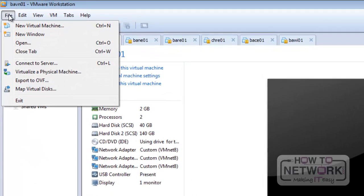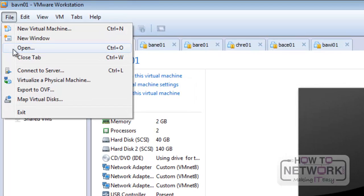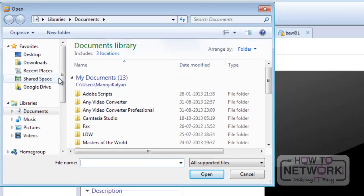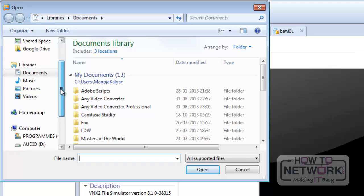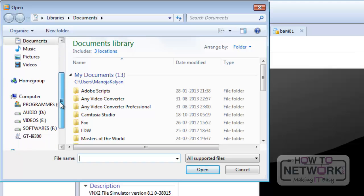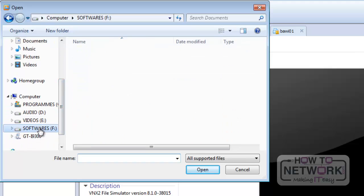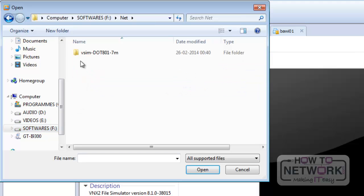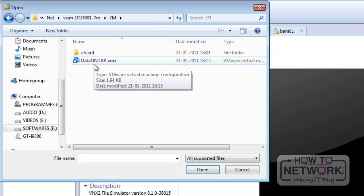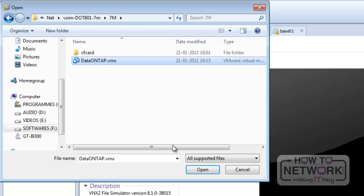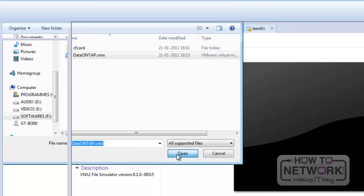Now we have to open this file from the VMware workstation. To do this, we must go to VMware and click on Open. From here, we need to select the VMware file — Data ONTAP 8 version. This is the Data ONTAP VMware workstation file. Click on that file and it will create a new virtual machine on the VMware workstation.